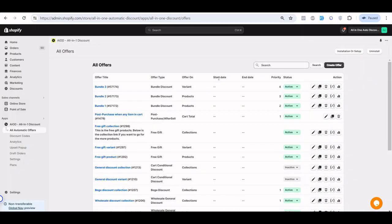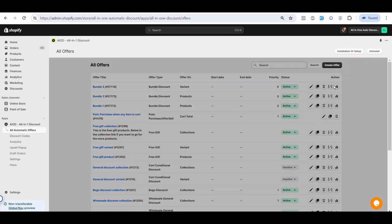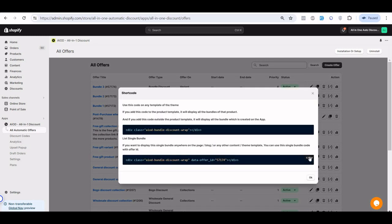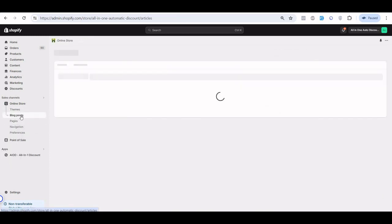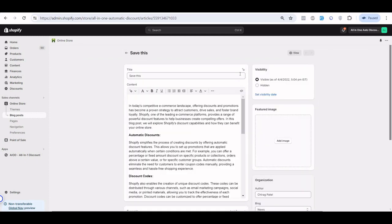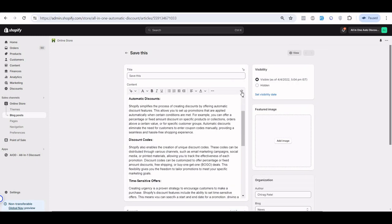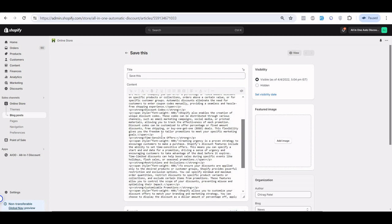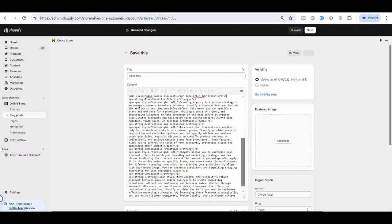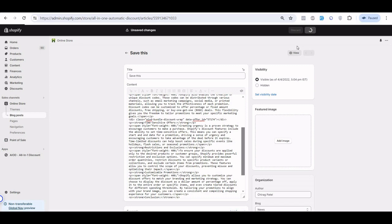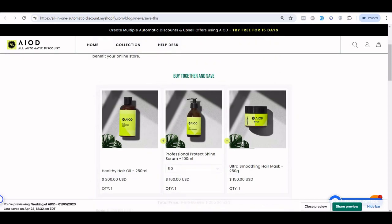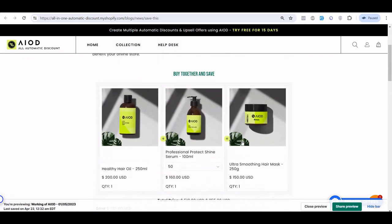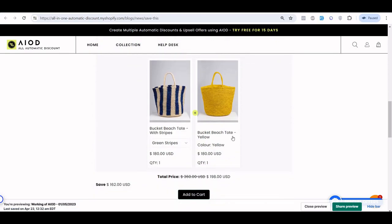If you want to display a specific bundle on a page — for example, if you have a blog post and want a specific bundle to appear there — you can copy the shortcode for that specific bundle and paste it inside the blog post. Create a blog post, paste the code wherever you want it, and save. When you view that blog post, it will display that particular bundle offer.